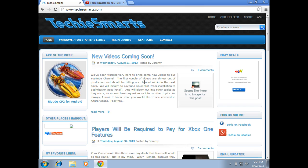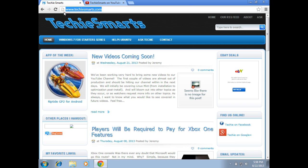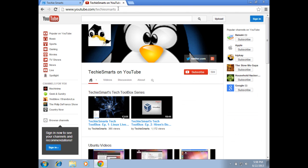As always, feel free to visit our website at techiesmarts.com. Check up on our latest ramblings, geek news, app of the week, Linux, Windows news, reviews, app reviews, help, articles, any of that good stuff is all listed there.